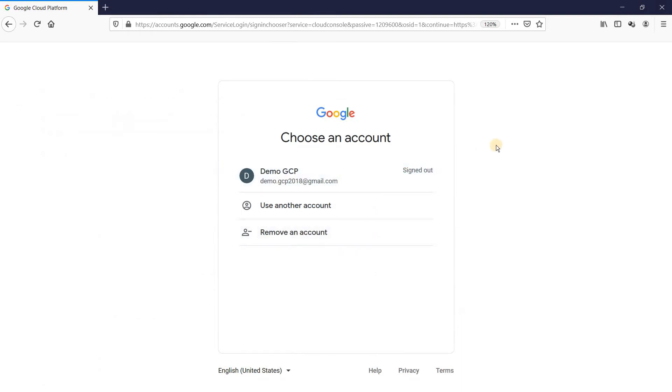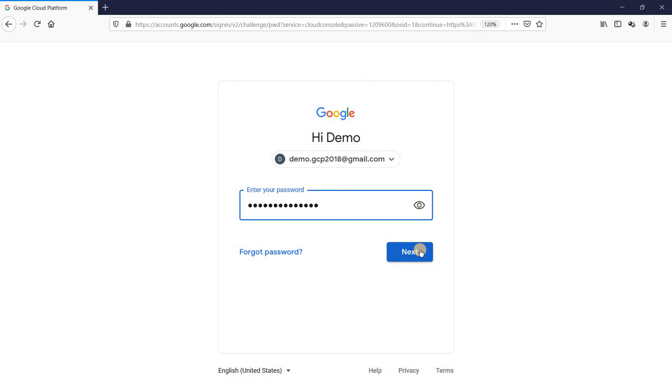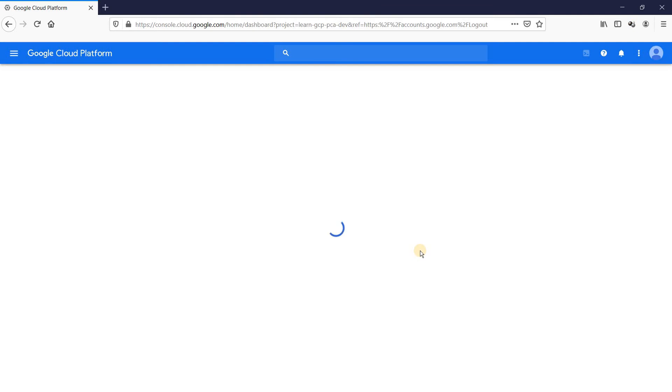I am in my Firefox browser and I am about to login as demo.gcp2018 user. Let's see what happens. This user currently has browser role and you should see with this role the concept becomes easy because every time when you do something, you will have hiccups.